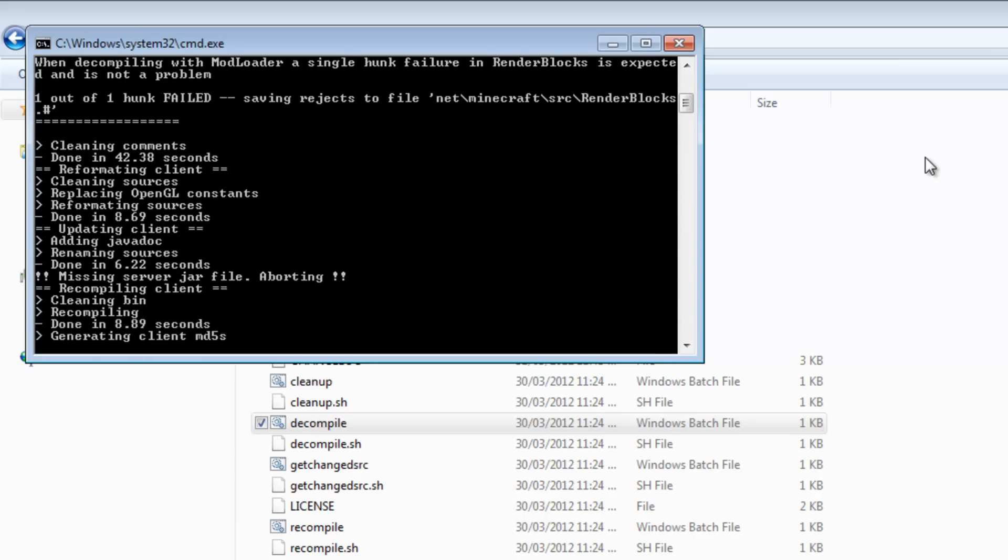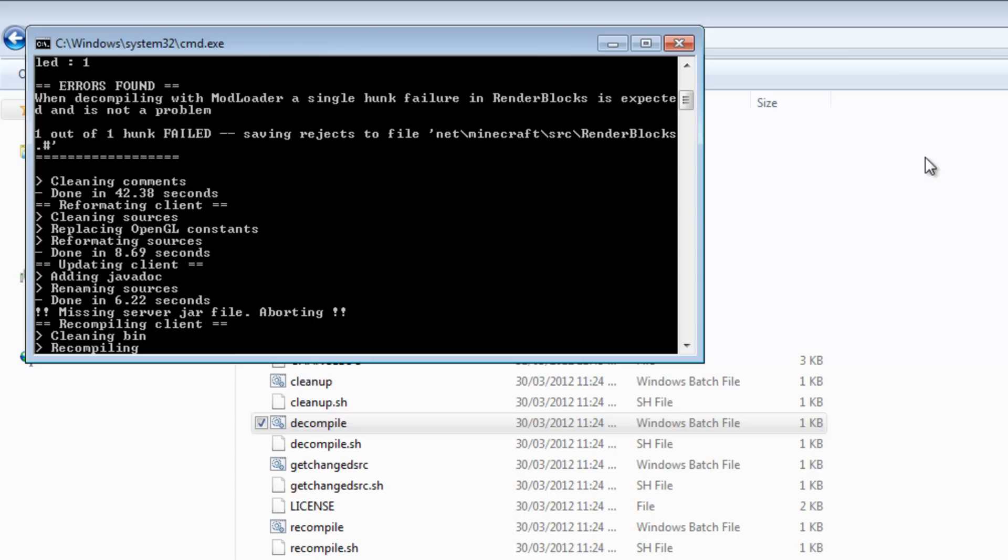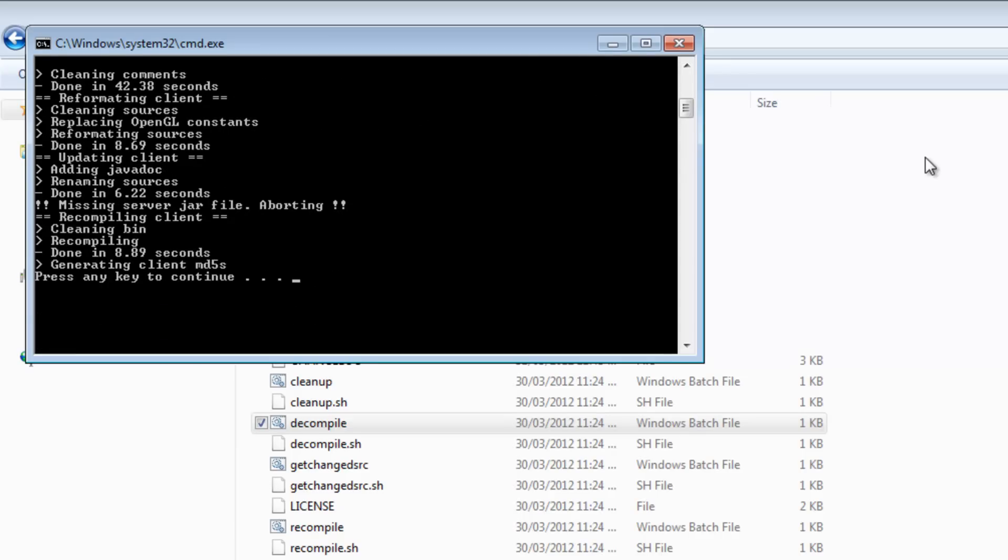Now it's recompiling. It's done decompiling, now it's recompiling. And if you do get an error that says one out of one error is hunk failed, that is okay. It's normal, and you know you've done the right thing.